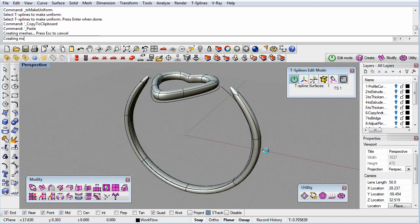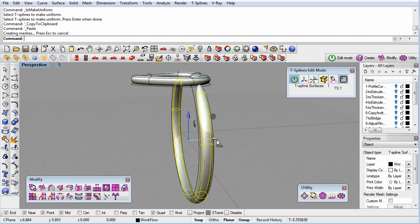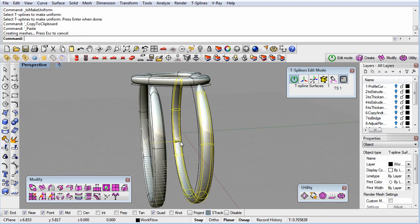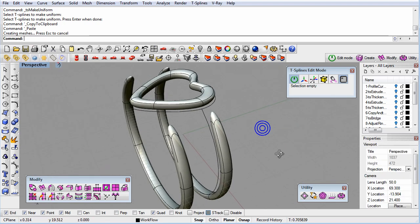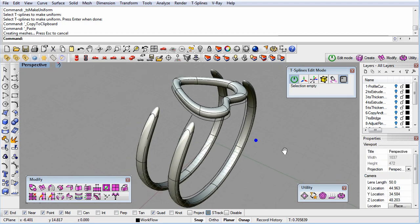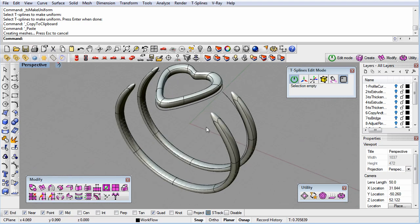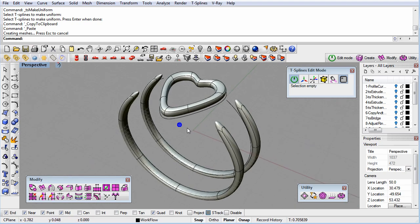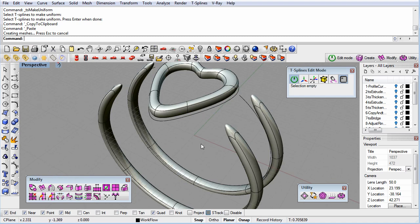Now, we'll duplicate the ring shank, just by copying and pasting, and place the copy near the tip of the heart. To bridge the heart with the shank, we'll use the T-spline's Bridge command. The Bridge command can bridge faces to faces or edges to edges, and it creates a new ring of faces to bridge the gap between the two original surfaces.